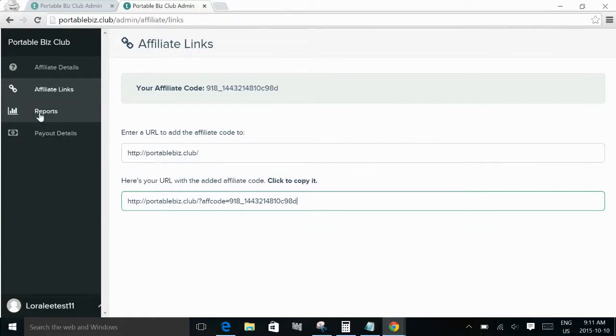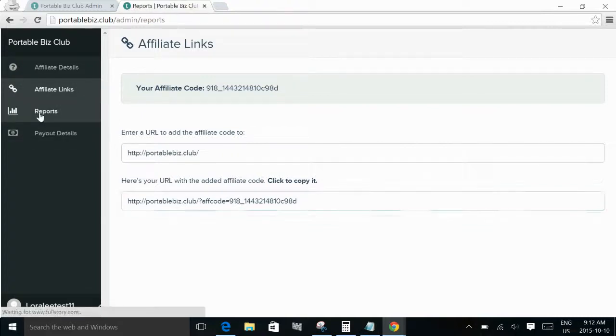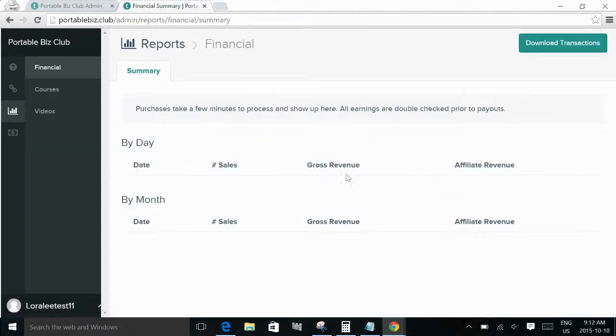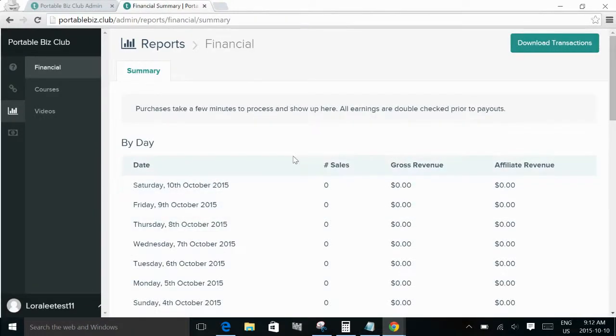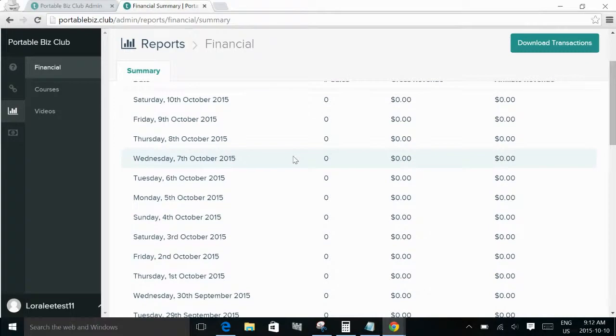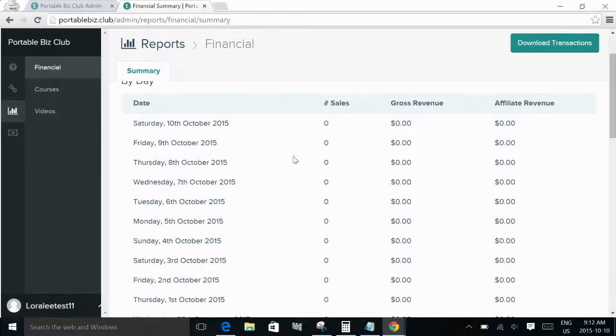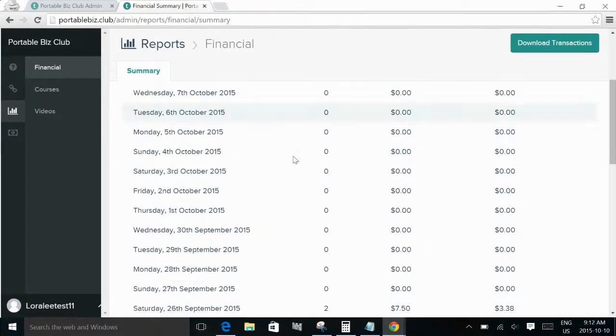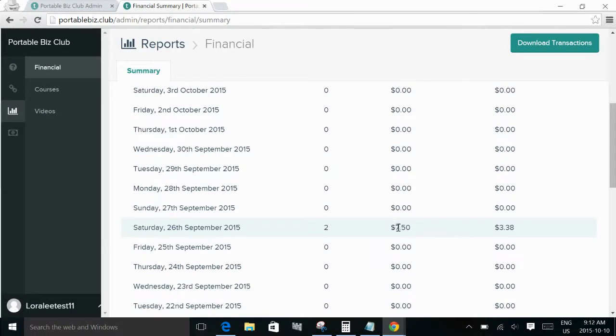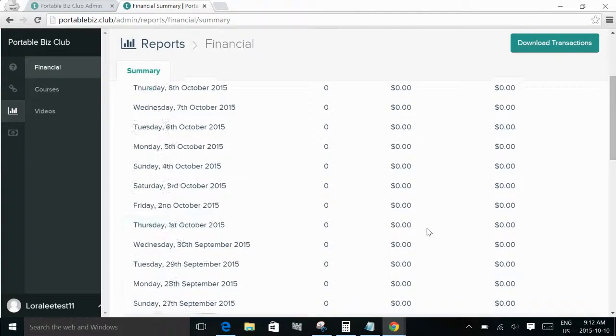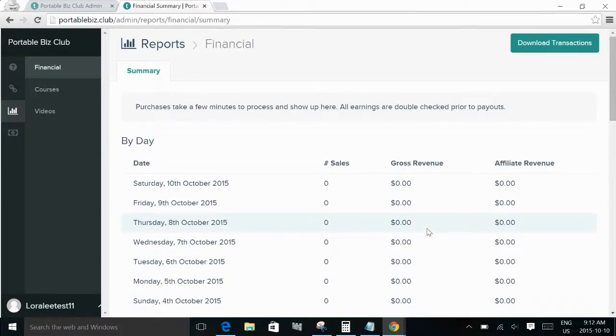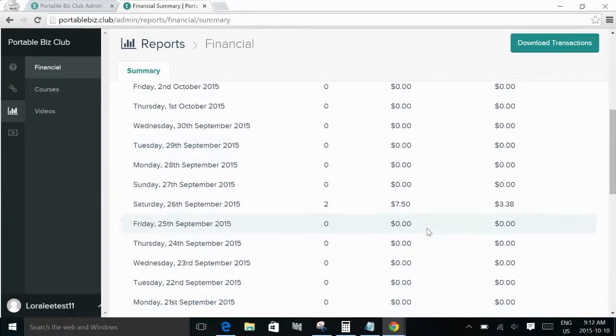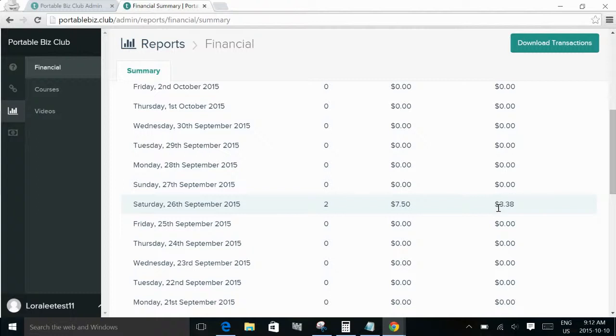And then the reports tab shows them the courses and the students doesn't actually bring up anything, but in the summary here, I think we did a test. So you can see here on the 26th, we had two sales come through. We were just doing some small test ones. So the original sale amount was $7.50 gross revenue and this affiliate would receive $3.38.